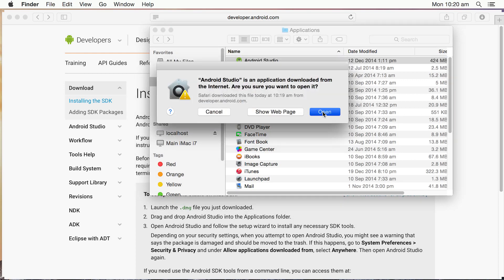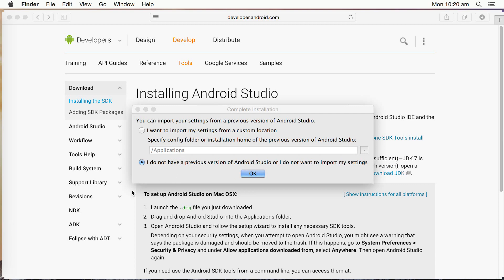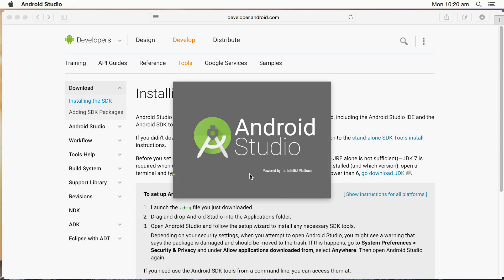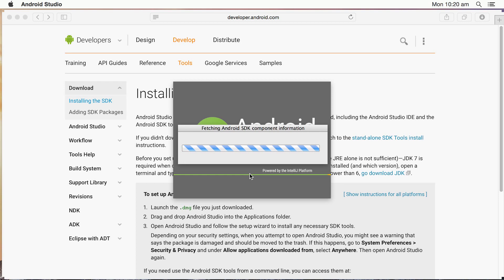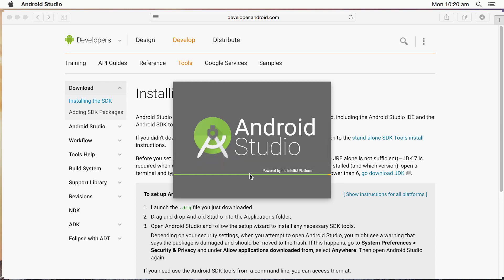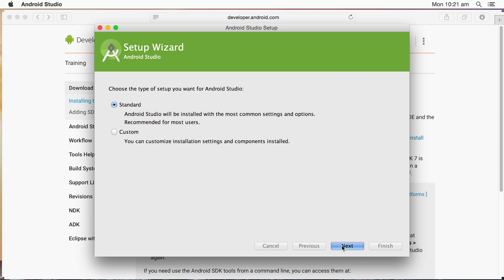Open. Close this so we can see it. And we're going to select I do not have a previous version of Android Studio because, of course, this is a new installation. Click OK. See it's fetching the SDK component information. That's the latest version as of the time or date of installing it. The setup wizard starts up. Click on Next.